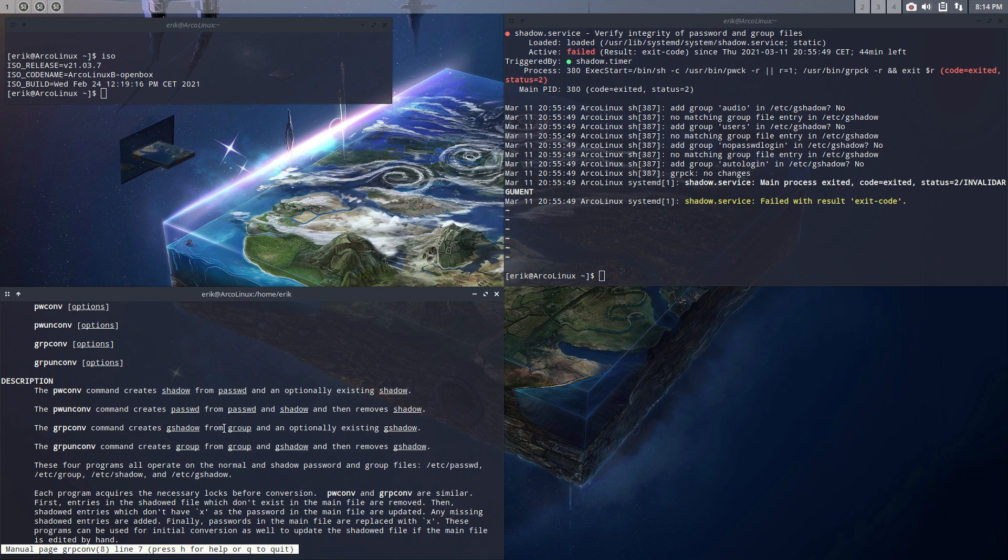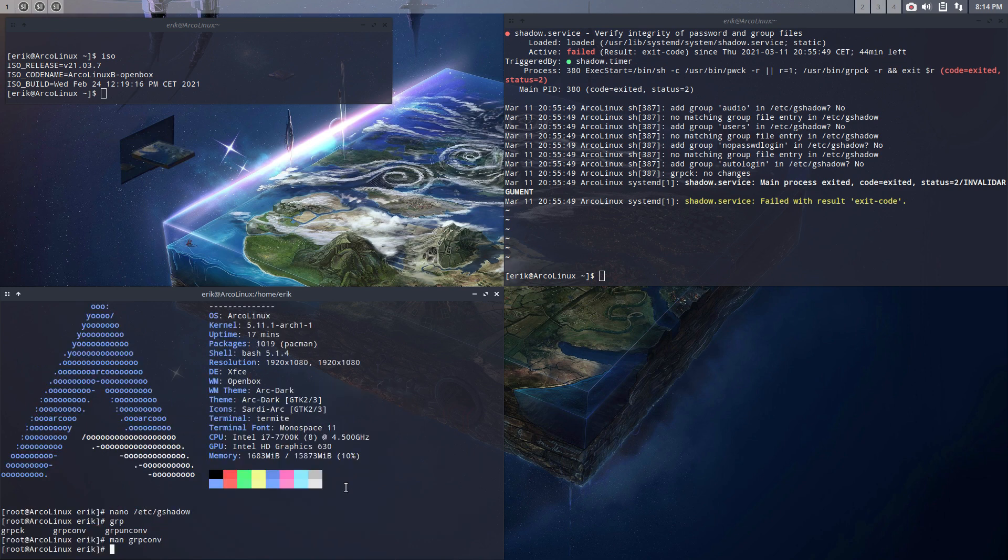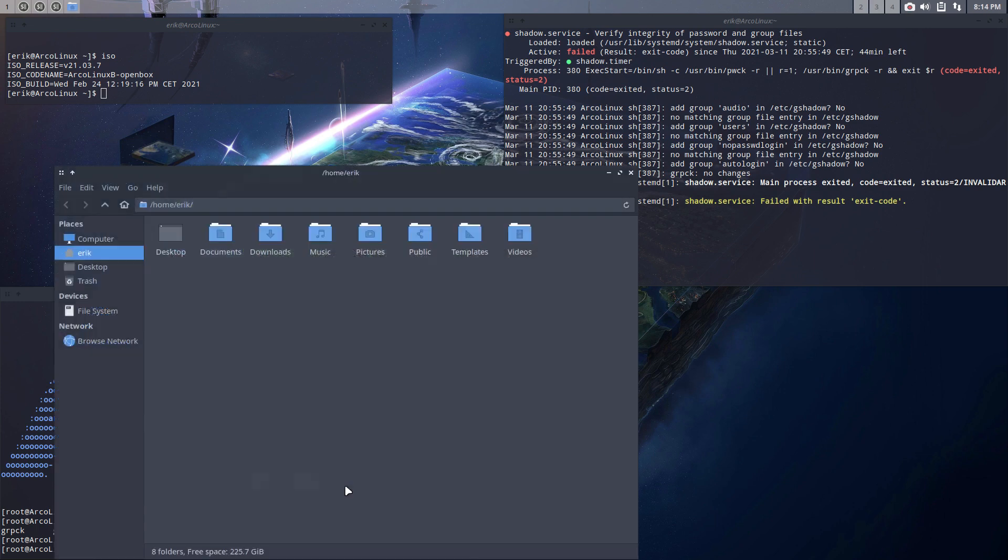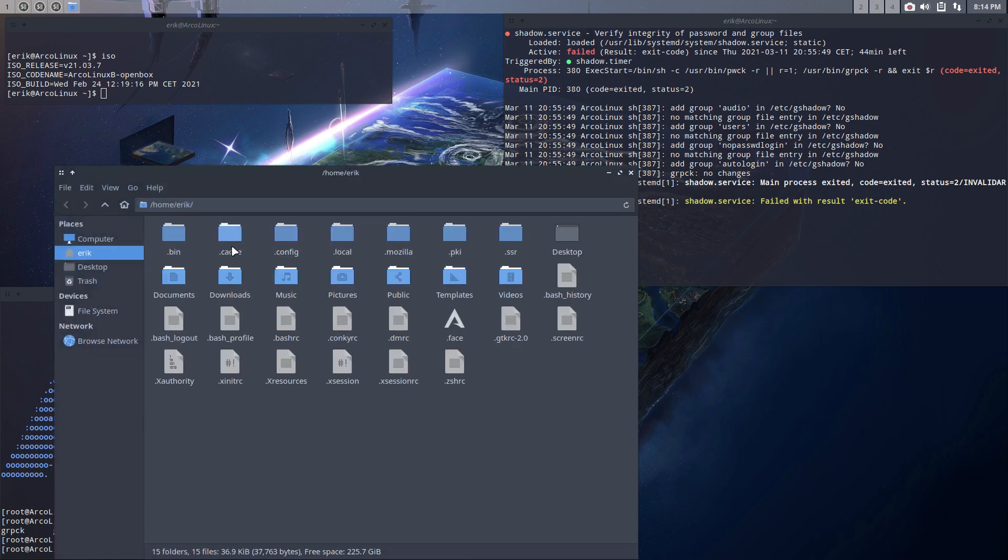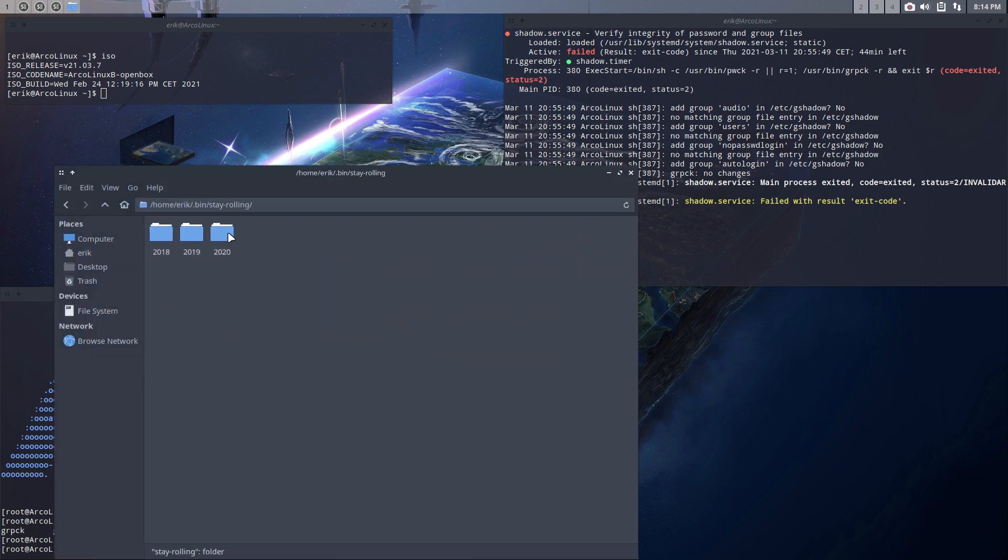So the only thing you should know or type is six letters: g-r-p-c-o-n-v. And yes, we'll make a nice little script and it's going to be in here in the .bin. In the Stay Rolling, we'll put a 2021 and it's going to be in there as well.